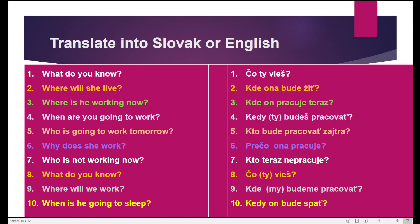Now let's practice — try to translate from English into Slovak. What do you know? — Čo ty vieš? Where will she live? — Kde ona bude žiť? Where is he working now? — Kde on pracuje teraz? When are you going to work? — Kde ty budeš pracovať? Who is going to work tomorrow? — Kto bude pracovať zajtra? Why does she work? — Prečo ona pracuje? Who is not working now? — Kto teraz ne pracuje? Where will we work? — Kde my budeme pracovať? When is he going to sleep? — Kde on bude spať?